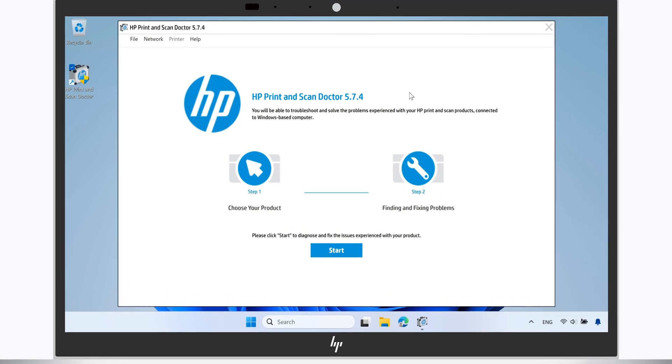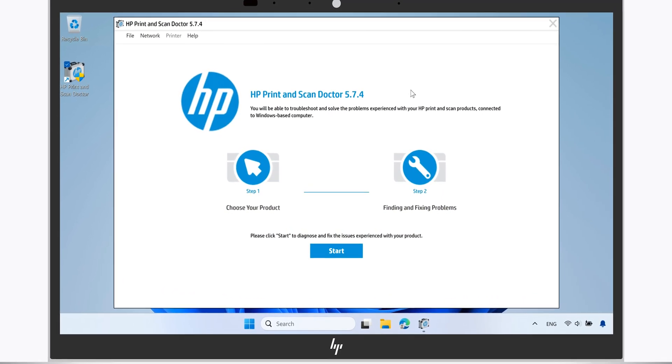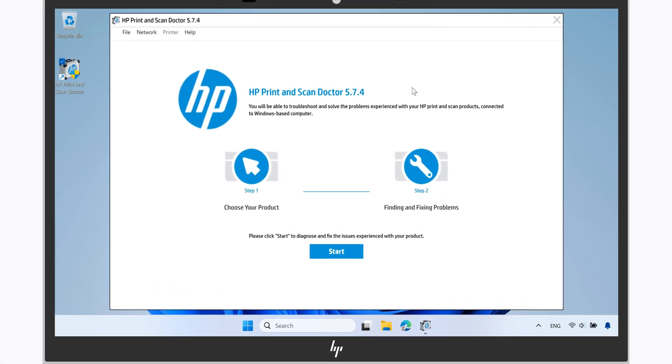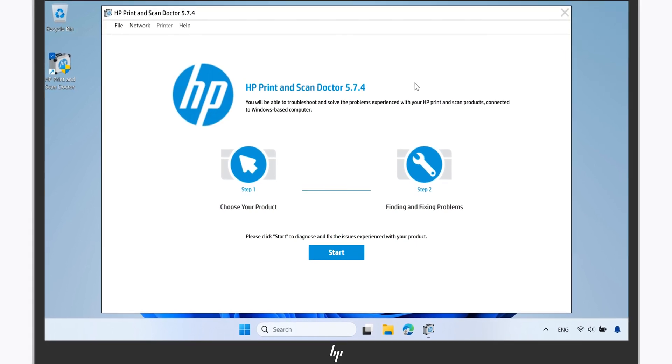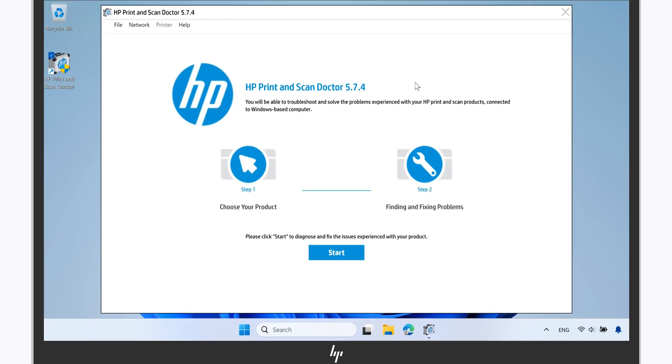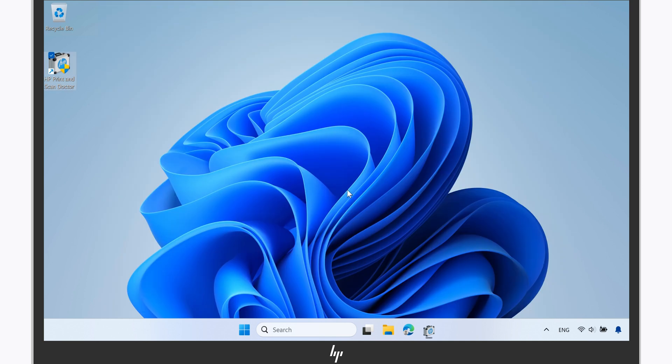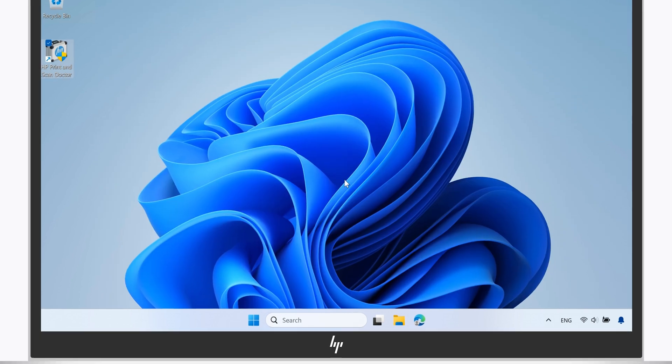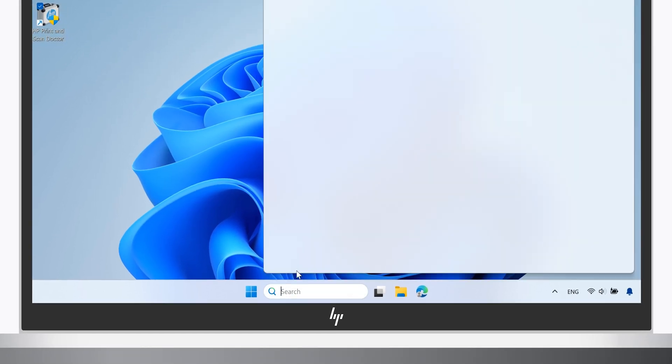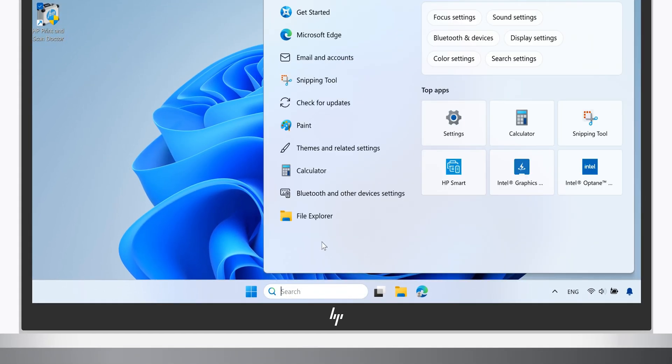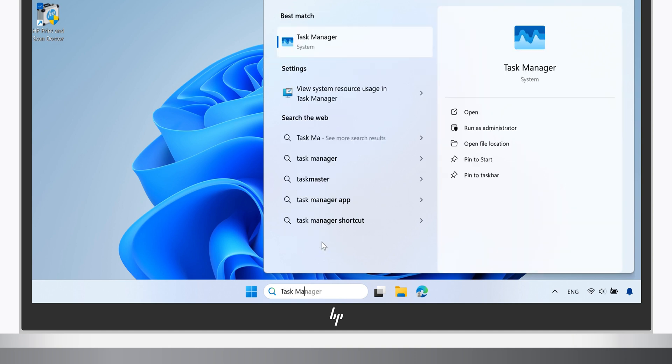HP recommends removing the app to prevent possible security risks. Before beginning, make sure that HP Print and Scan Doctor is not running. In rare cases, the tool keeps running in the background. To check for this, search for and open Task Manager.